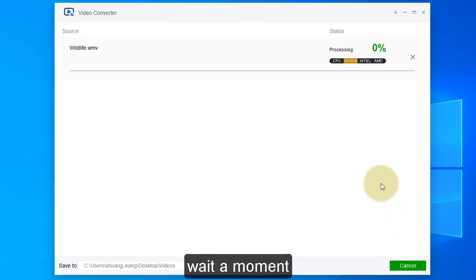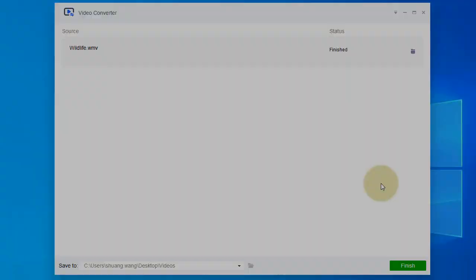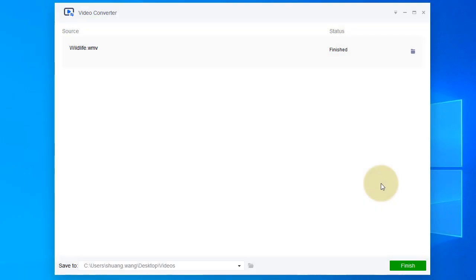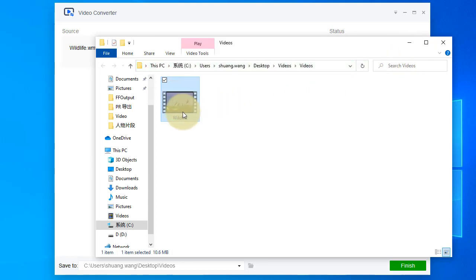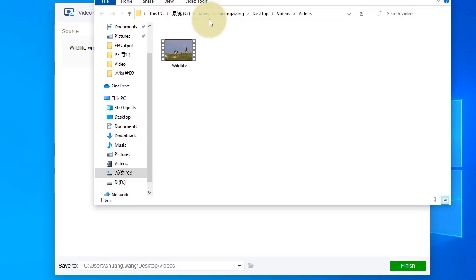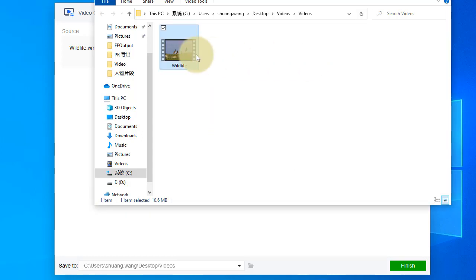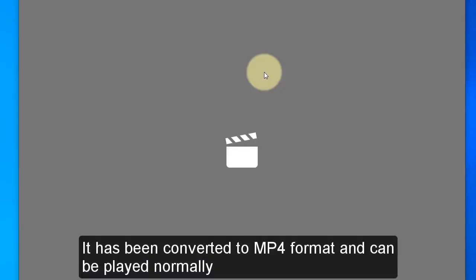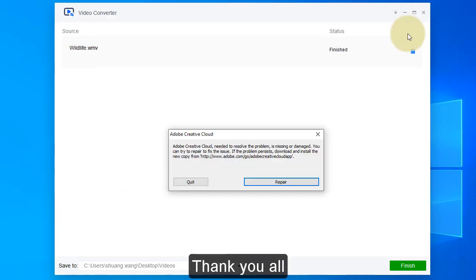Click Start and wait a moment. We open the output video file — it has been converted to MP4 format and can be played normally. Thank you all.